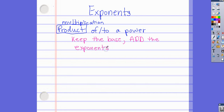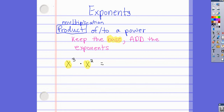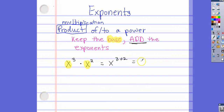Let's do an example: x cubed times x squared. This right here is our base. Our instructions say to keep the base, so I'm just going to rewrite the x. Then we add the exponents: 3 plus 2 gives us x to the fifth. That's our answer.